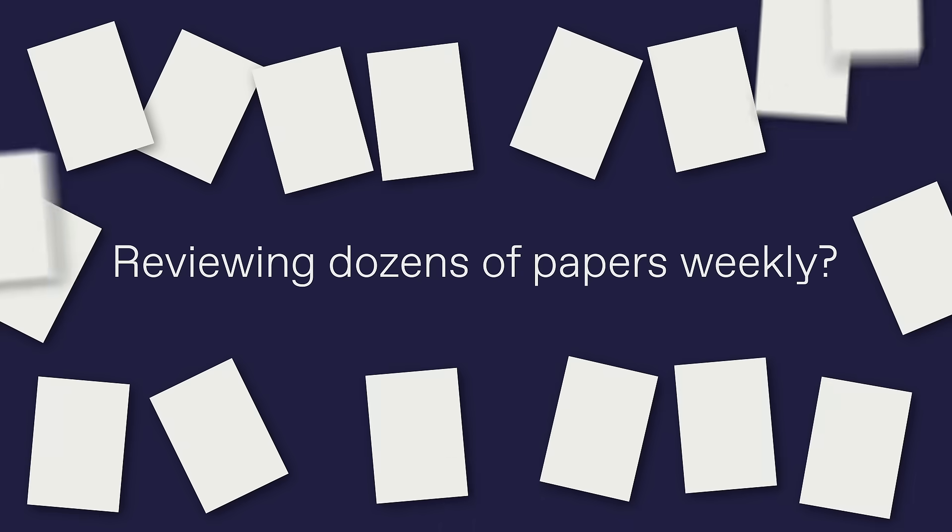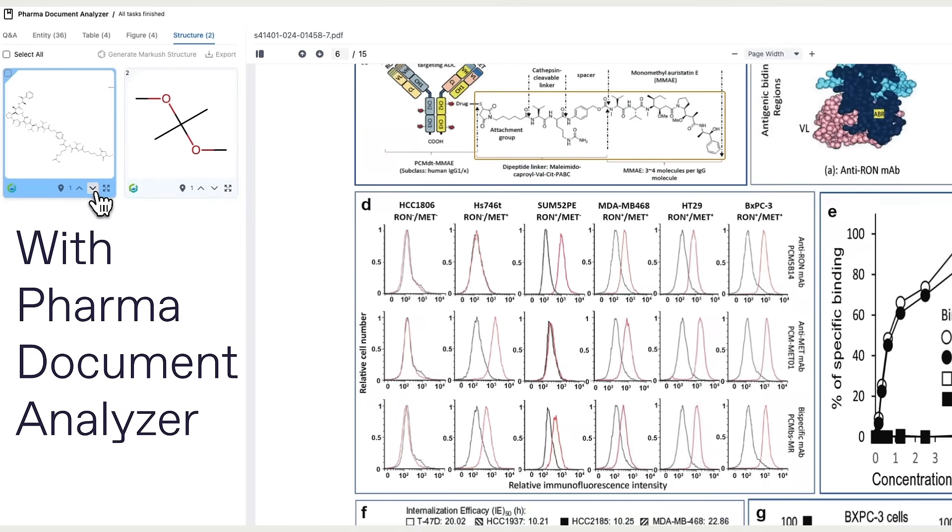Reviewing dozens of papers weekly? Stop scanning, start extracting with Pharma Document Analyzer.